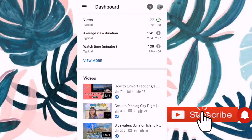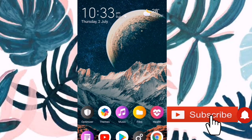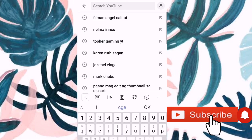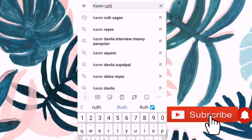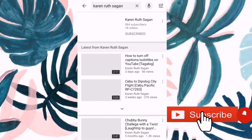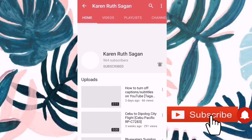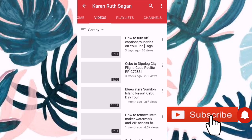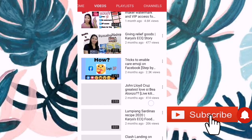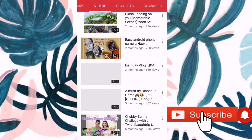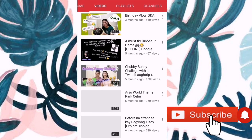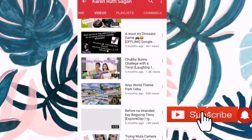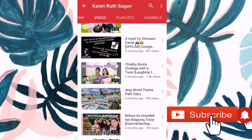To check if na-change na talaga yung thumbnail natin, punta lang tayo sa YouTube. Videos. So, hanapin natin yung 'before na stranded.' Nasa pinaka-baba yun. Ayan. Okay, di ba? Na-change na. Hope you like it, guys. This ends my video for today. And see you on my next vlog. Bye!